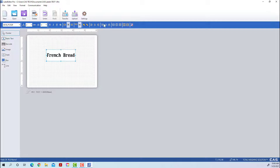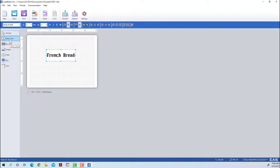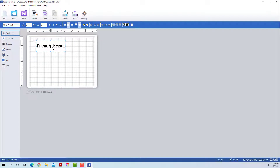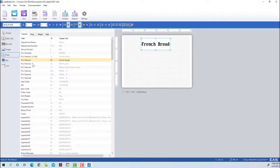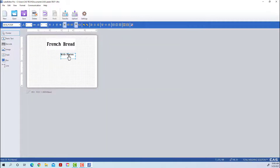We'll get to what Bring to Front and Push to Back does a little later. Make sure you save, and then back to the Field tab. Another thing you'll often want is PLU Name 2. You can use the PLU Name All setting two selections above, but for this case we're just going to add the first two.